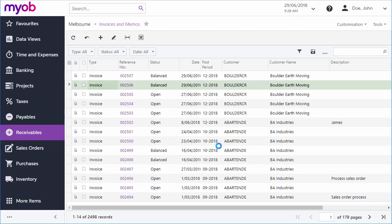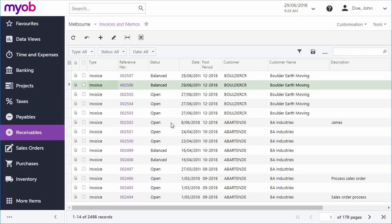The open status on an invoice indicates to users and the system that the document is pending a customer payment. When the full amount of the invoice has been paid, the system updates the invoice's balance and changes its status to closed, as we'll see when we look at payments.